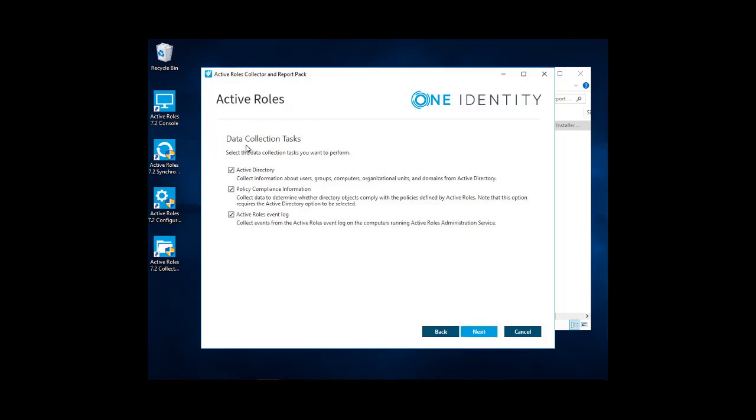We'll be able to select data collection tasks. Active Directory, which collects information about users, groups, computers, OUs, and domains from AD. Policy Compliance Information, which is collect data from directory objects with policy defined by active roles. These are policies that are actually in active roles like deprovision policy, undo deprovision policy, policies like that.